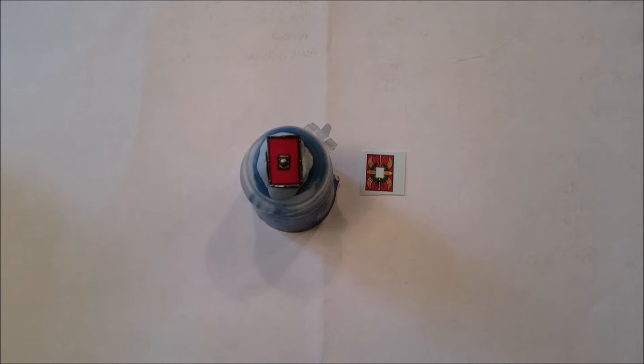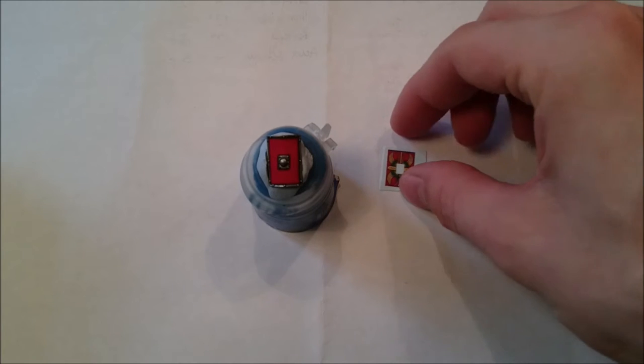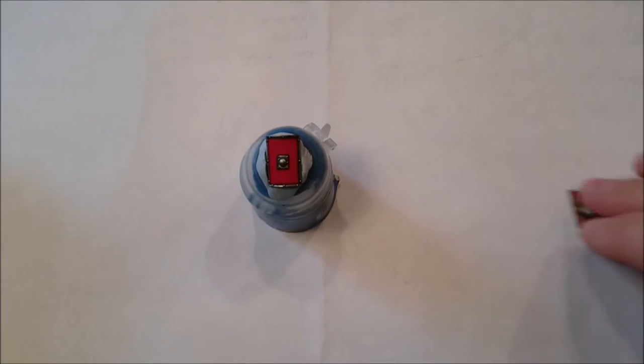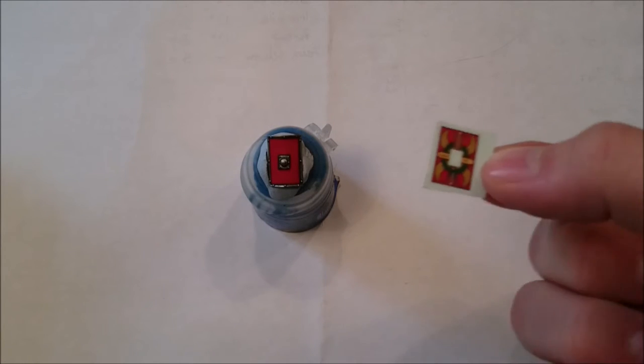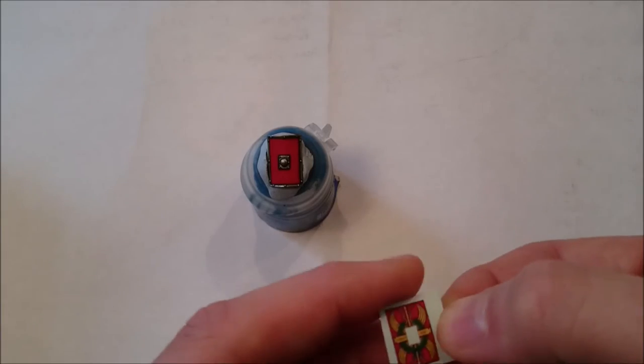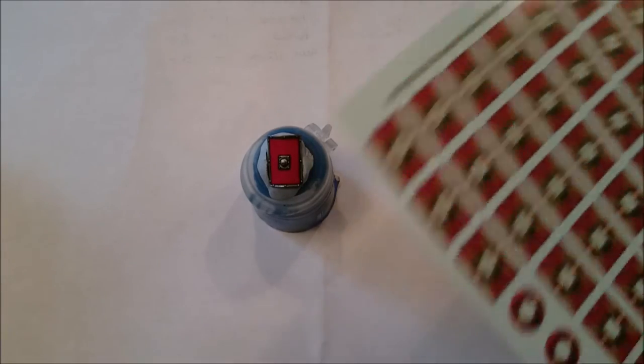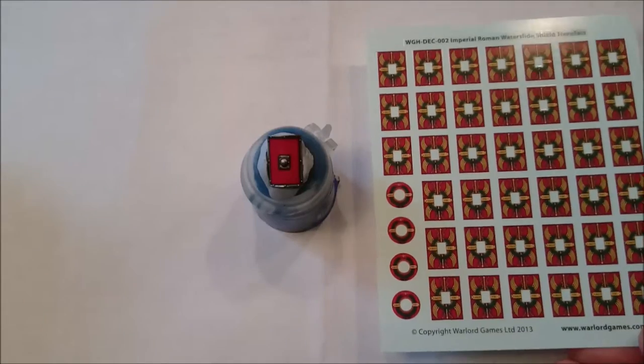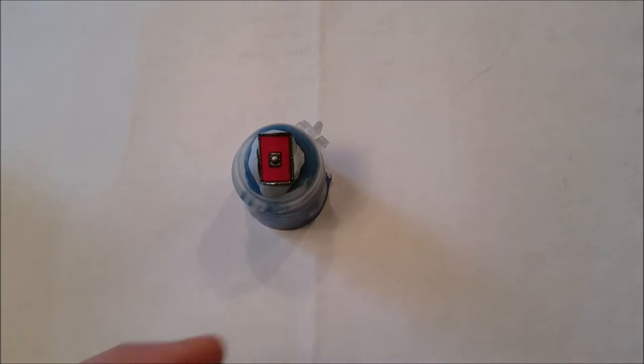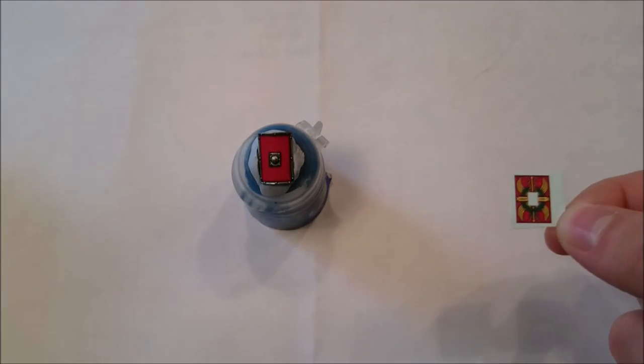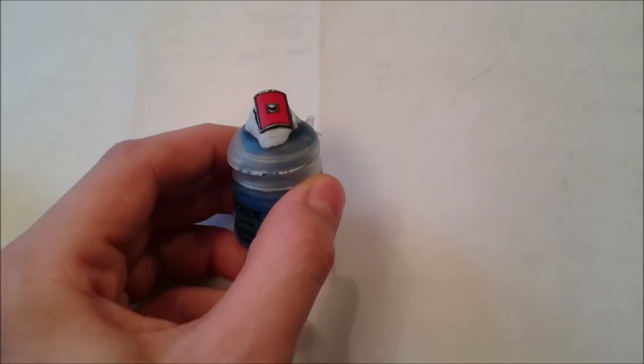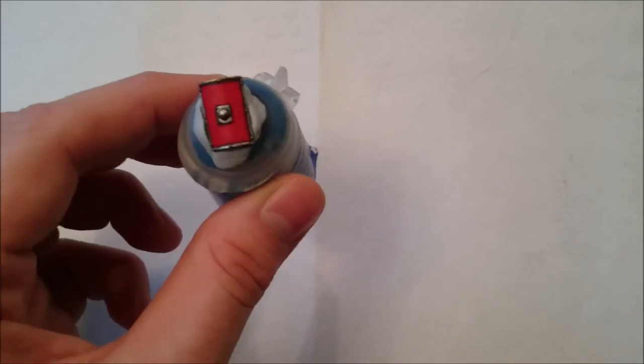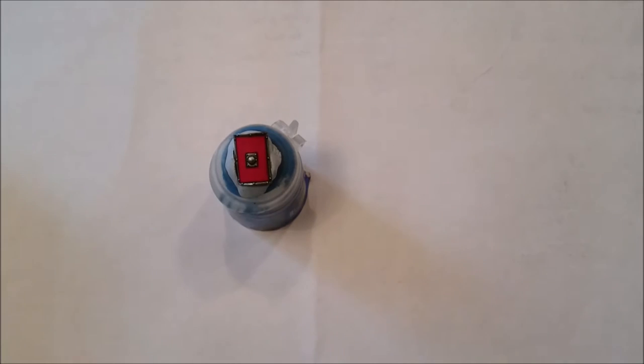So we're going to be using our transfer which I've got here. We've got our transfer and this is the one from this sheet here. It's not translucent, it is red. However, I've chosen to paint the shield red as well. This is what I do for my own legionaries.